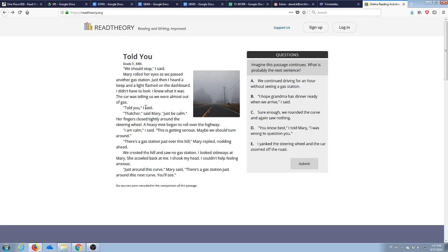Hello students, this is Mr. Kowalski here to tell you today about how to use Read Theory, how to get up and running in it.